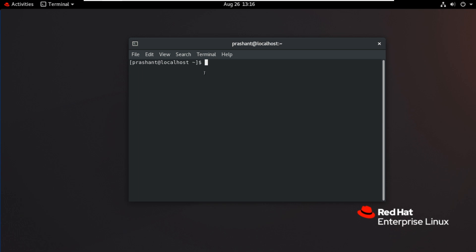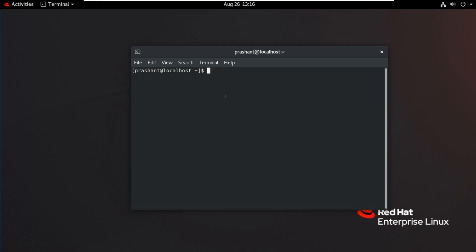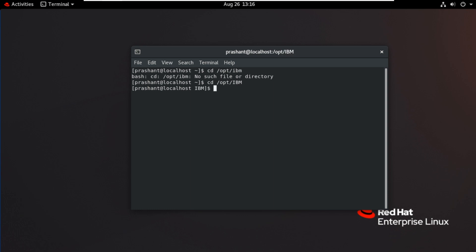As we did a shared installation, it should be available for other users also. So now this user is logged in. And I will open the terminal here. And go to the installation path. /opt/IBM. I will enter it again. CD ace.